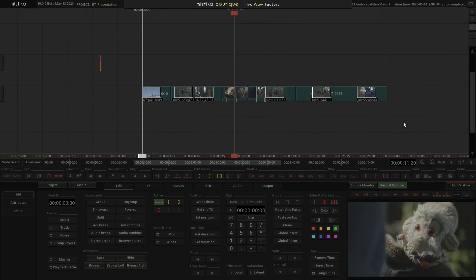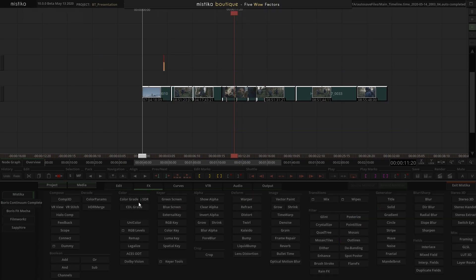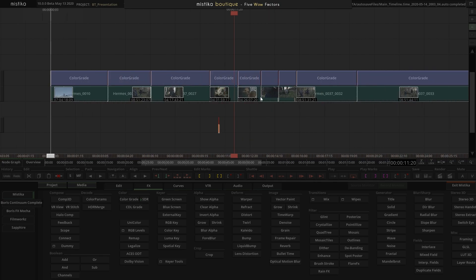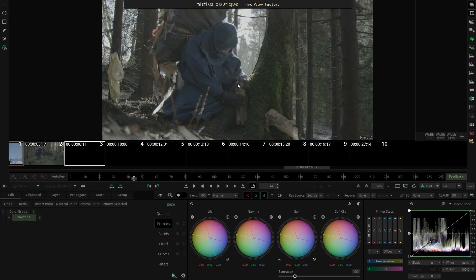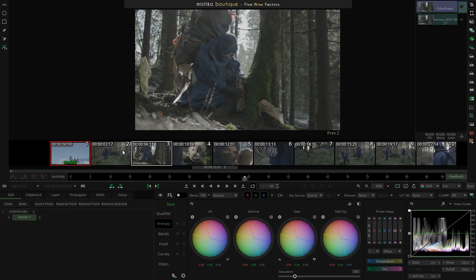I'm going to start from the basics by loading a color grade effect. It's important for new users or those seeing Mystica for the first time to keep in mind that the color grade is only one effect in the whole pool of effects available. This will be important when we talk about the integration between color grading and visual effects, because you'll see how we can combine all those effects together to get amazing results.